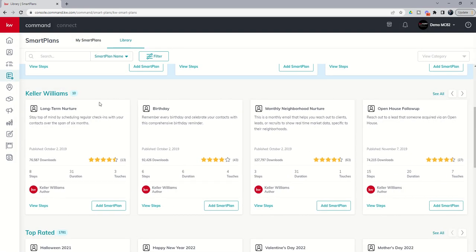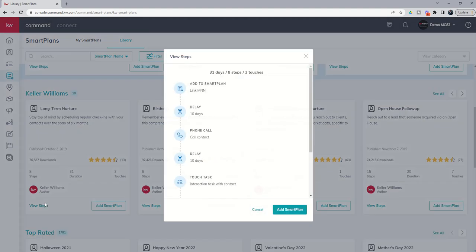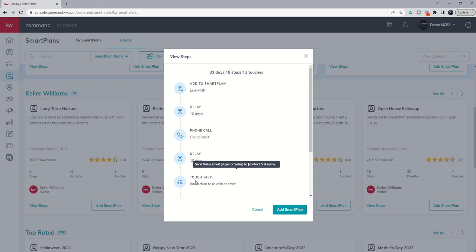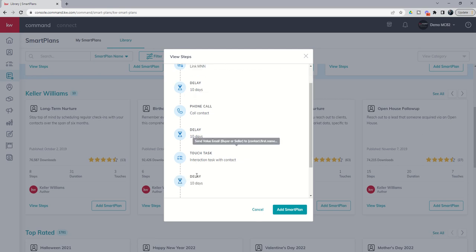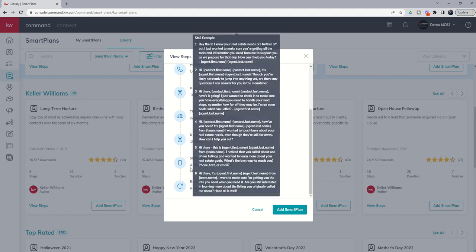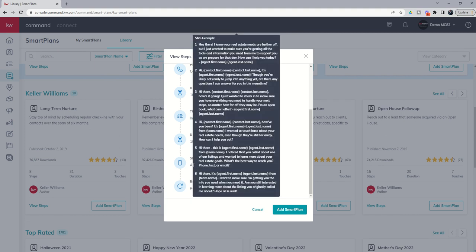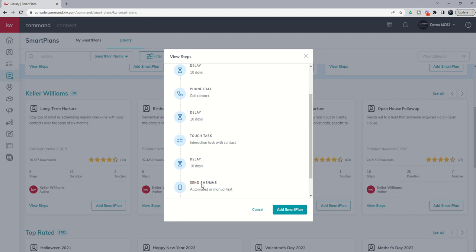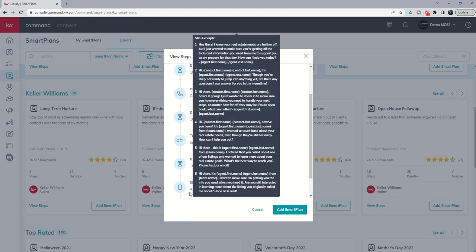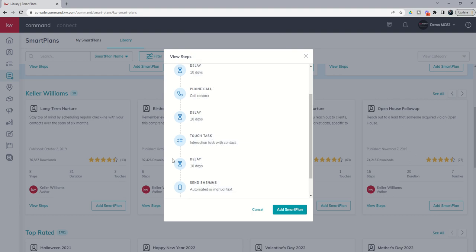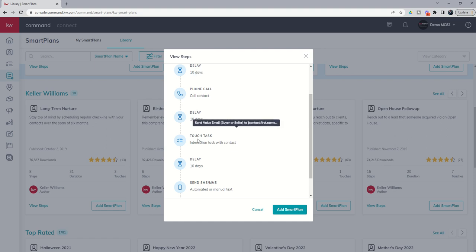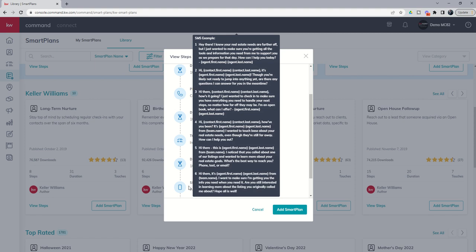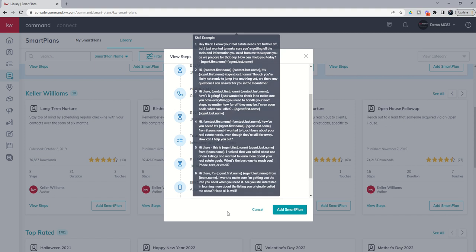Next up you've got the long-term nurture. This one says it's 31 days but you'll see we also use dynamic texting in this plan. Monthly neighborhood nurture, 10 days make a call, wait 10 days send a value email, wait 10 days send a text and then it's going to repeat and this one repeats five times. So 30 days in full six times over, this is a 180-day smart plan and essentially you would get six call tasks, six value email tasks, and then six text messages going out to the client.